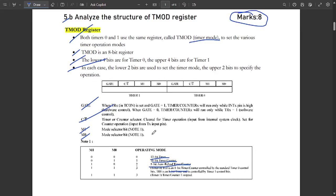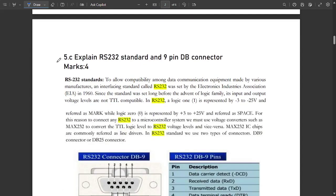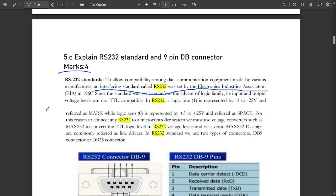The next question is 5C: explain the RS-232 standard and 9-pin DB connector. It carries 4 marks. RS-232 is an interfacing standard set by the Electronics Industries Association (EIA) in 1960. Since the standard was established before TTL logic families, its voltage levels are not TTL compatible. In RS-232, logic 1 is represented by −3V to −25V, and logic 0 is represented by +3V to +25V (referred to as 'space').